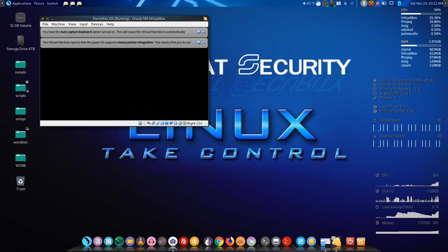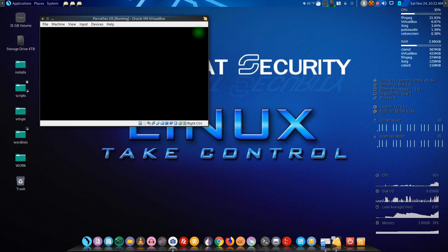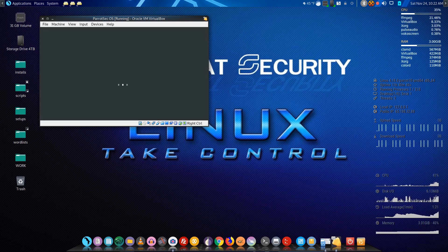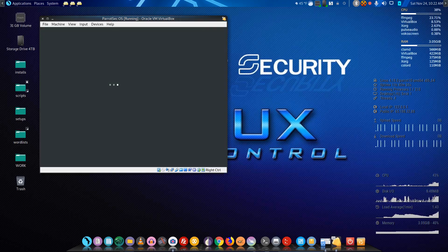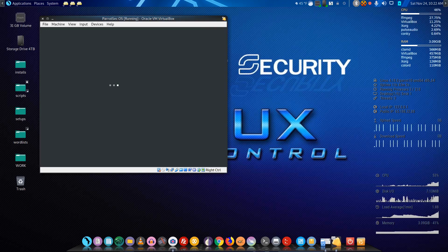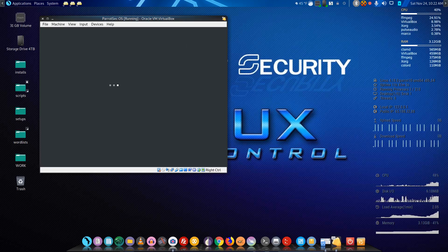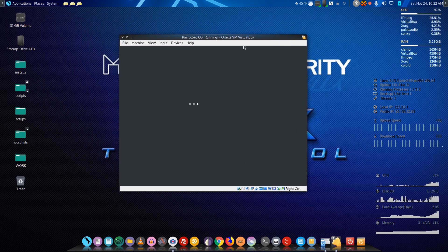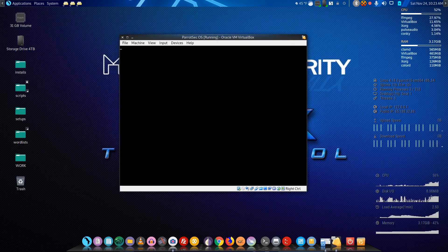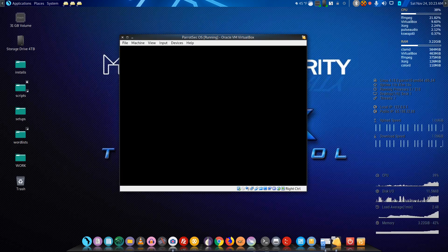Just a minute while it cranks up. I hate these little warnings — I wish you could get rid of them, and maybe you can, I just don't know how. You'd have to look into that. Let's get our little VirtualBox of Parrot Security OS cranked up.